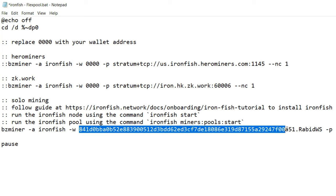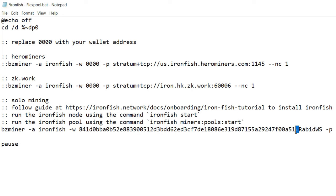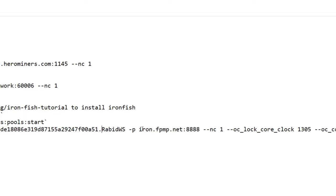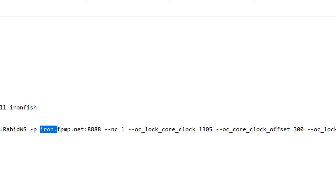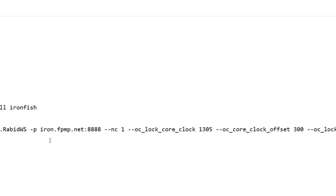We got BZ Miner already here by default. Iron Fish here. We've got to put in our worker address. This is your Iron Fish address. By default it's just four zeros. I already have it in. Then you're going to want to put a period here and then whatever worker name you want. In my case, I just went with Rabbit WS for my workstation. Then you're going to want to adjust this to what we just found on FlexPool, the stratum to mine to: iron.fpmp.net:8888.